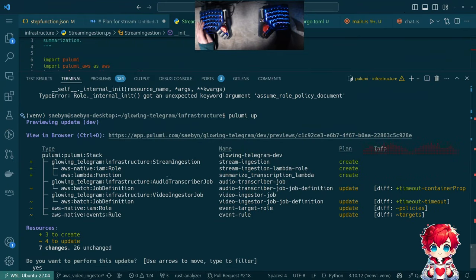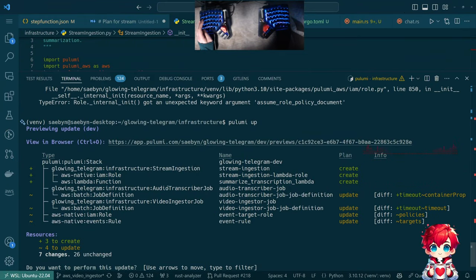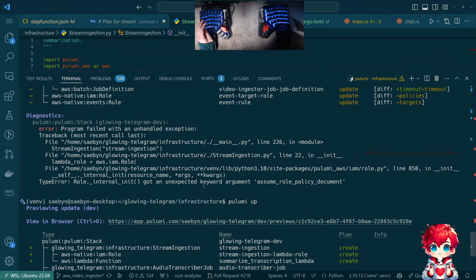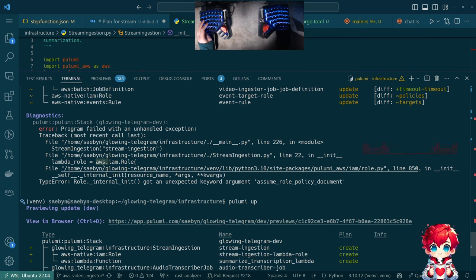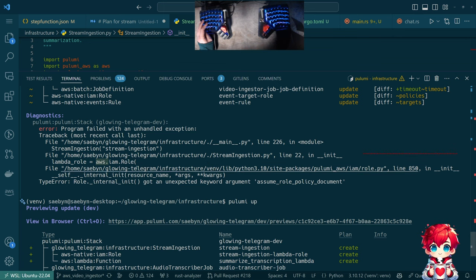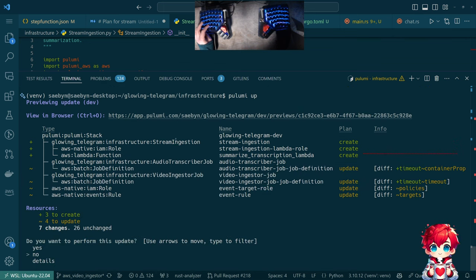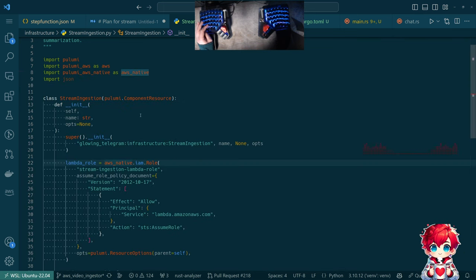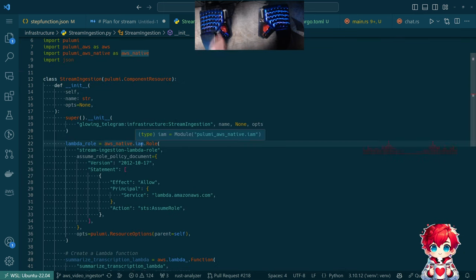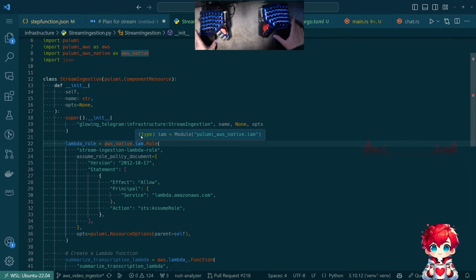The last issue before the break was that I changed the IAM role to use the original AWS package from Pulumi instead of AWS native — the keyword argument was different. I just changed it back for that one, so we're back to having a mix of these things, which seems to be the thing to do at present.